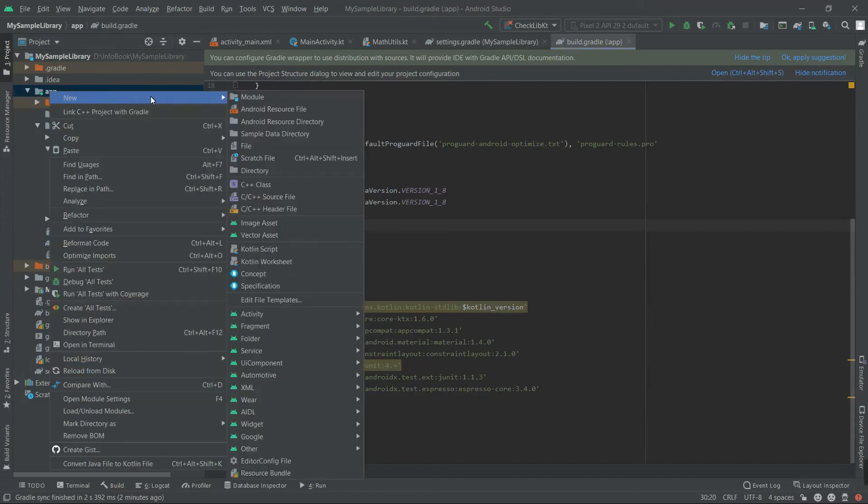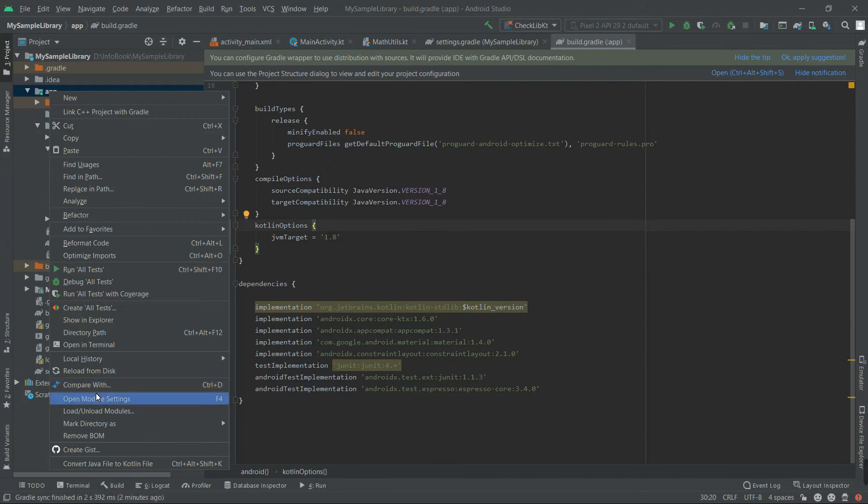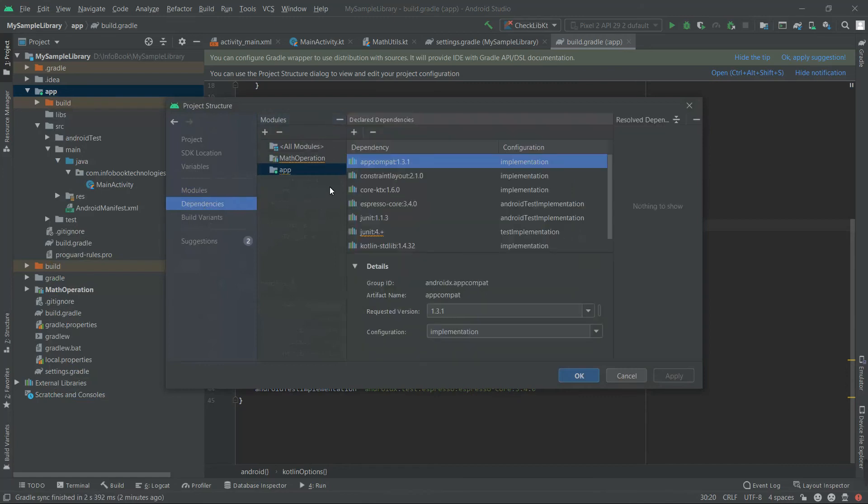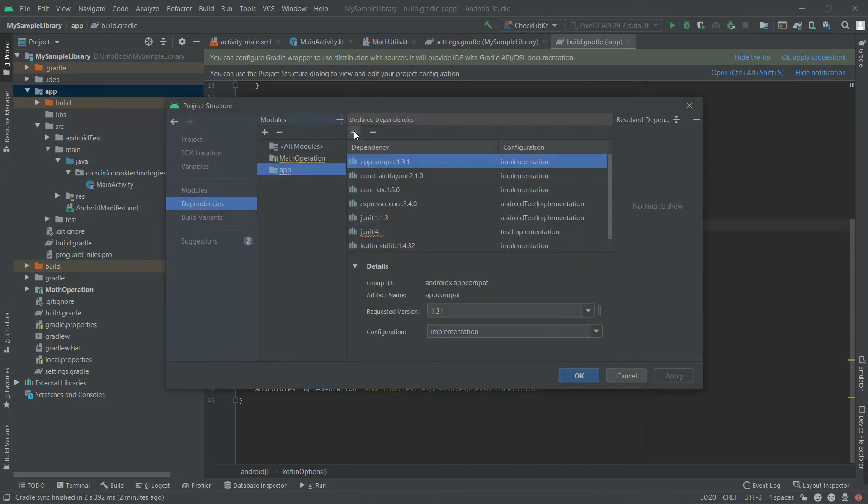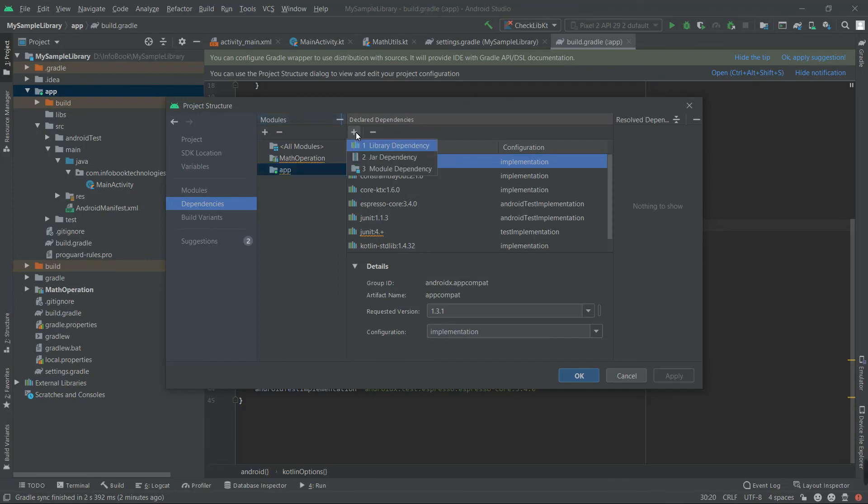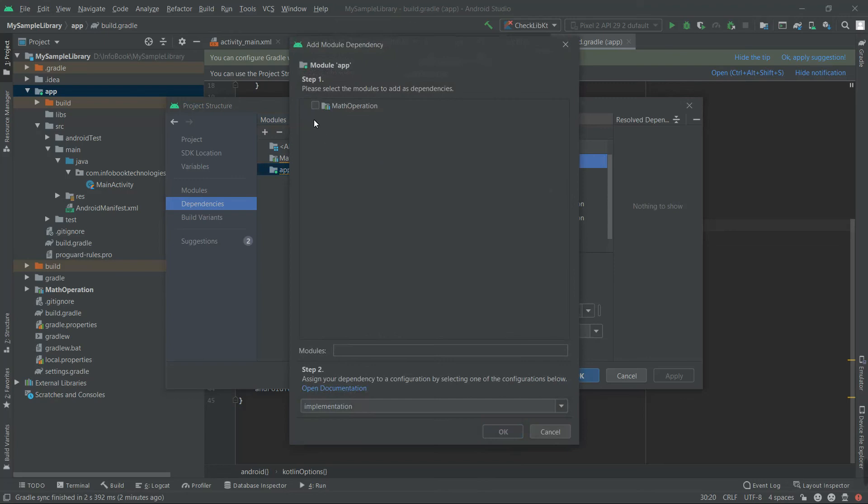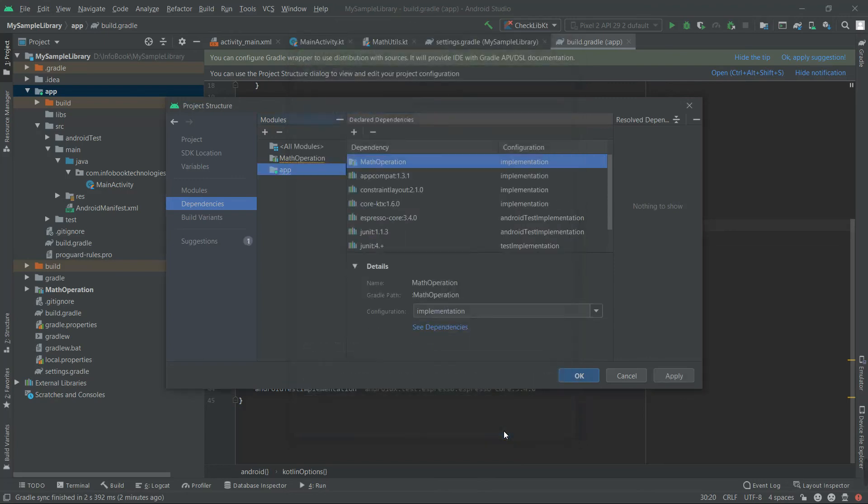Right-click the application, go to Open Module Settings, and click on Dependencies. Click on App and go for the plus icon and Module Dependency. And it will find the Math Operation. Select this and say OK and Apply.